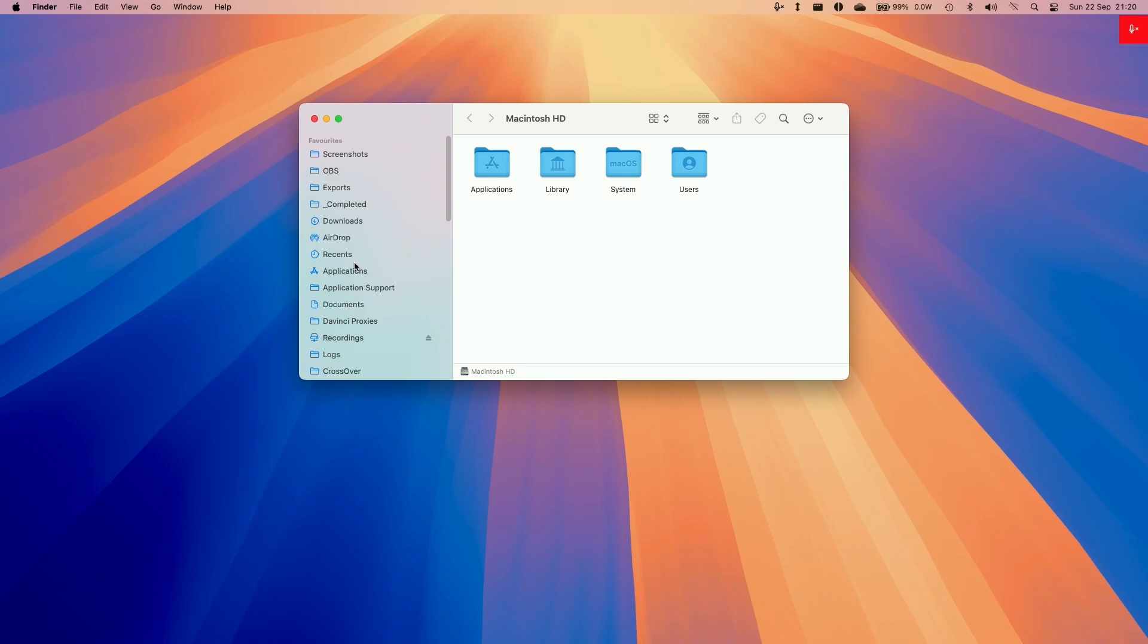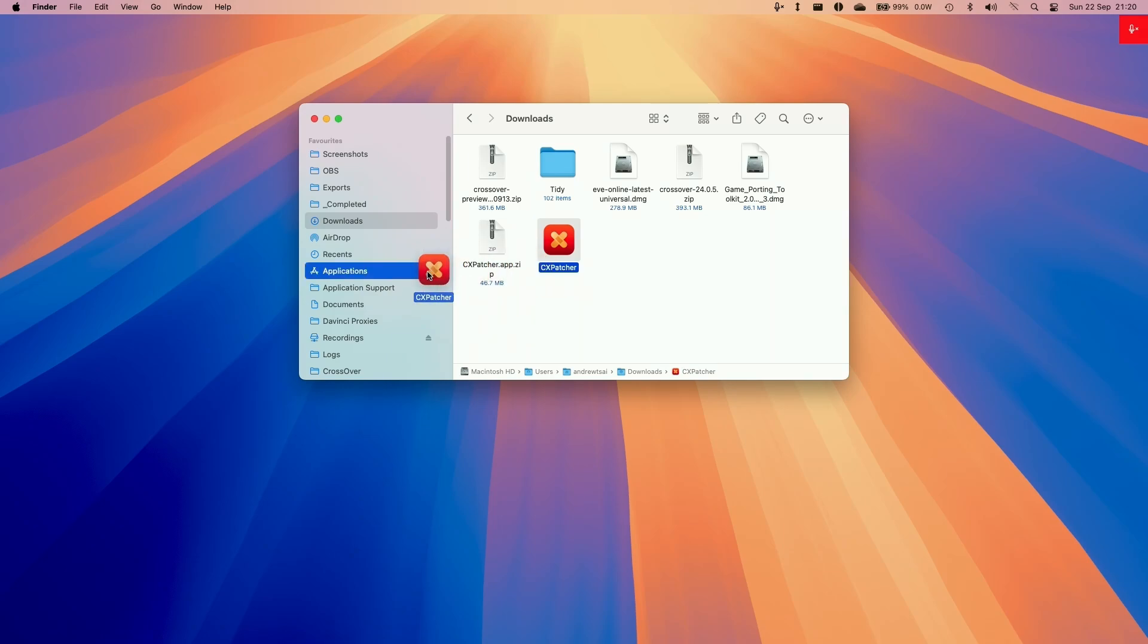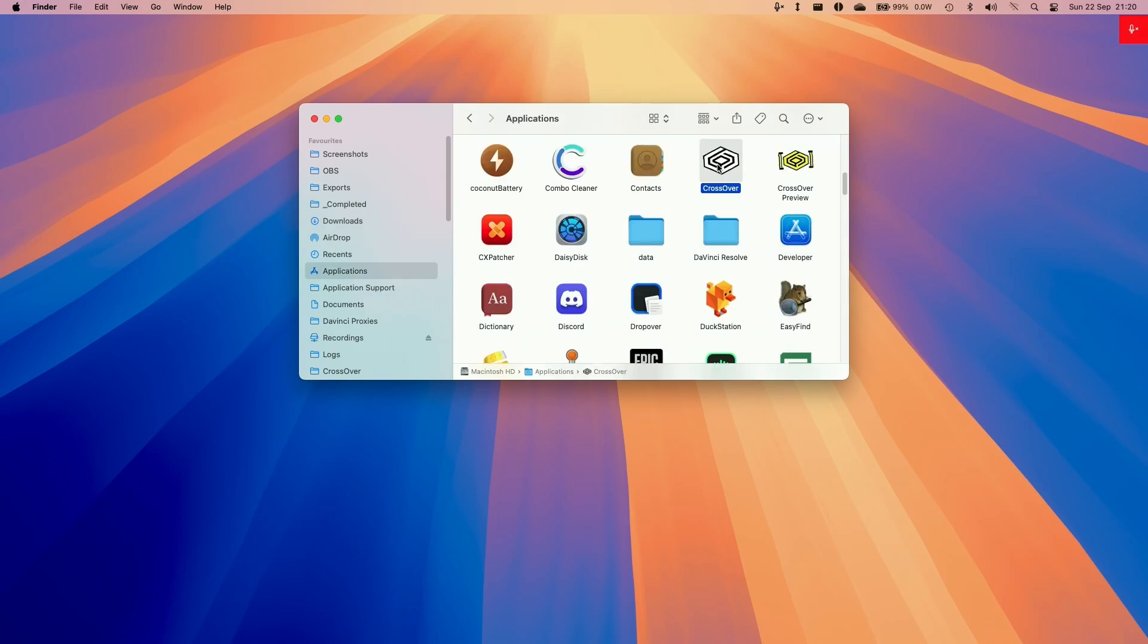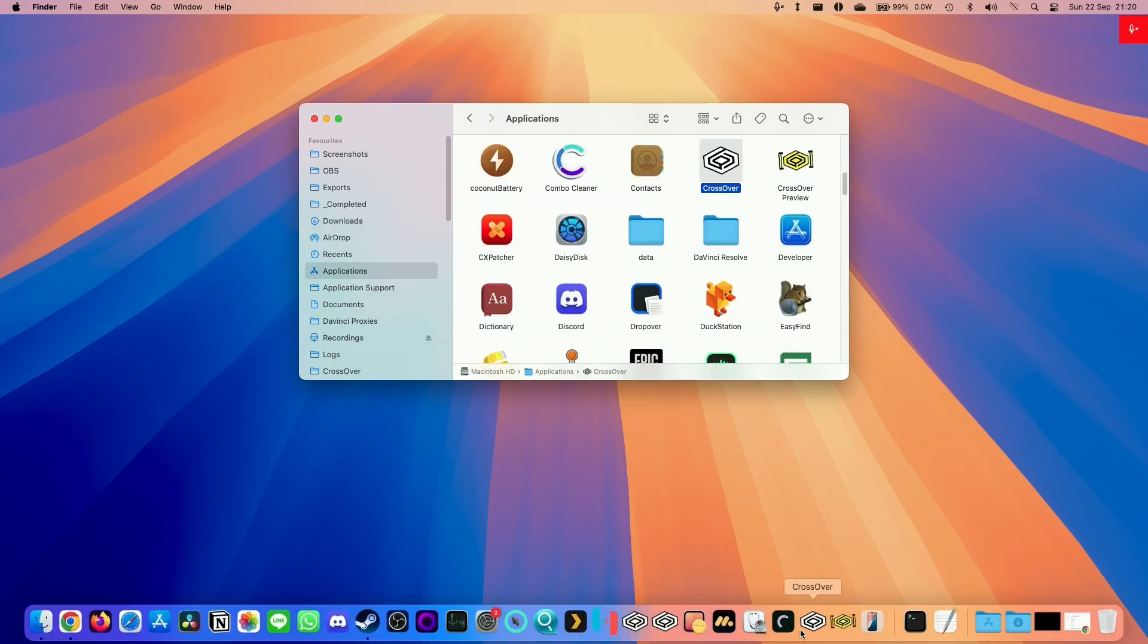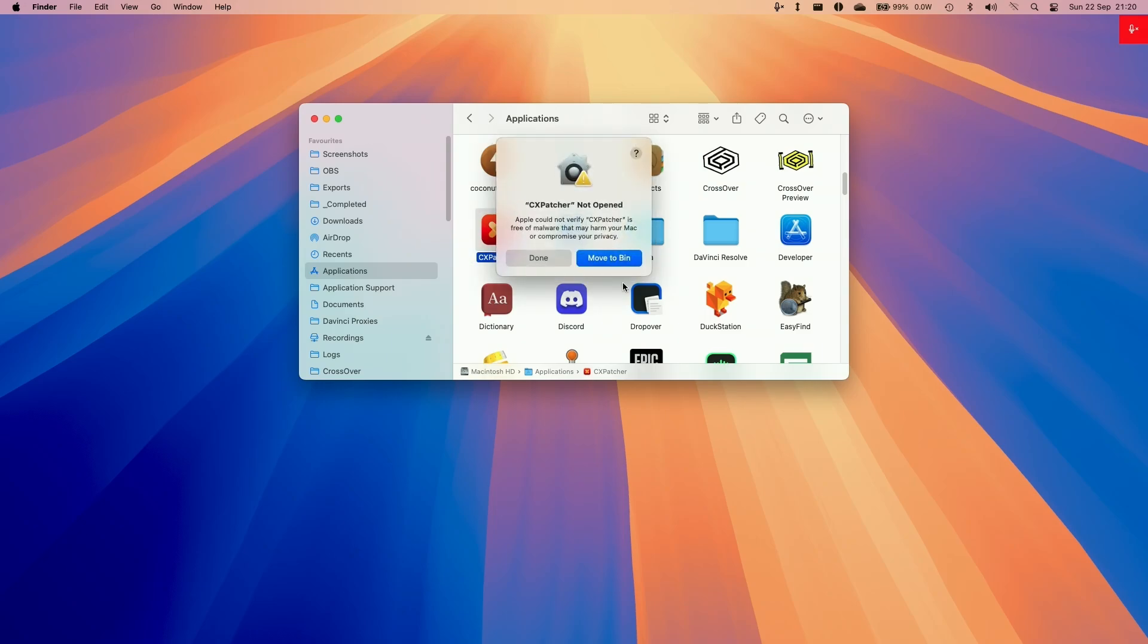Once that's there we're going to go to Finder and I'm going to Downloads and then we'll go to CXPatcher, double click to extract this, and then we're going to move this into our applications folder. We are going to make sure that we open up Crossover first before we start this process and then close it, and then we're going to double click on CXPatcher.